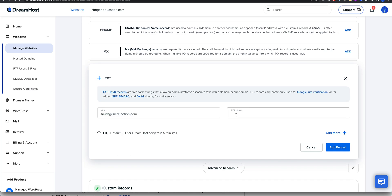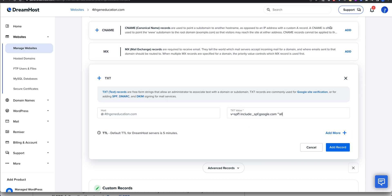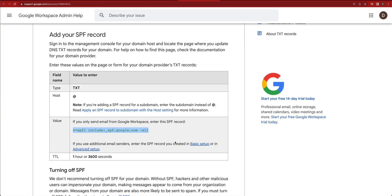And then the text value is going to be that. So @ everybody for this, SPF include Google. Make sure that that actually is the right one for this.